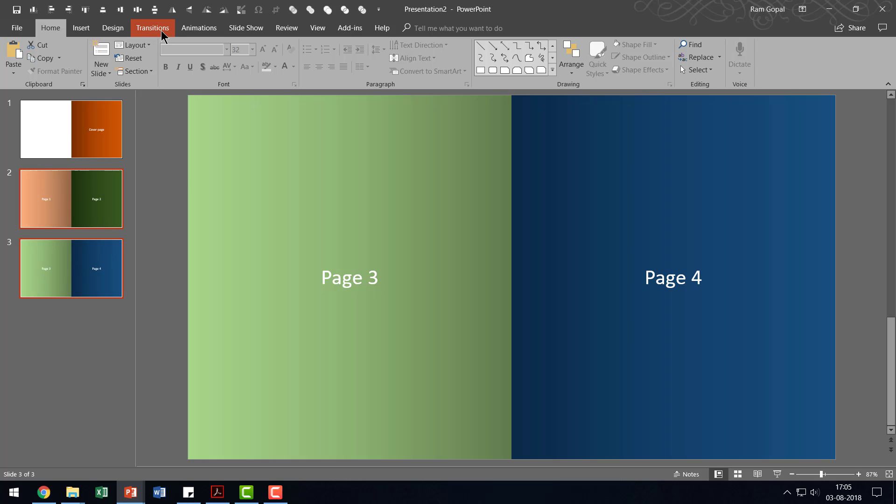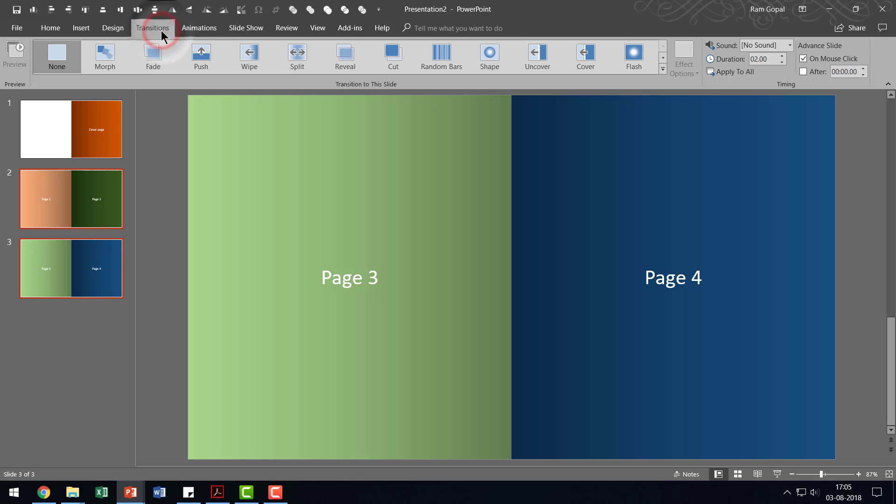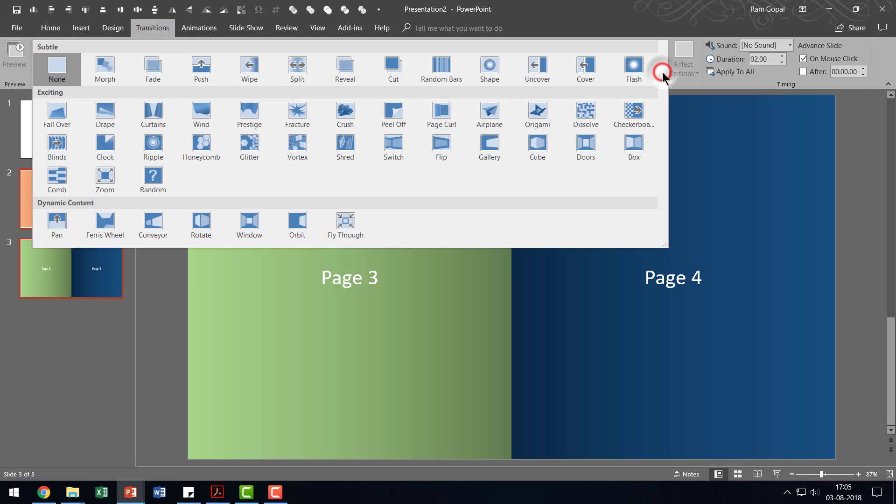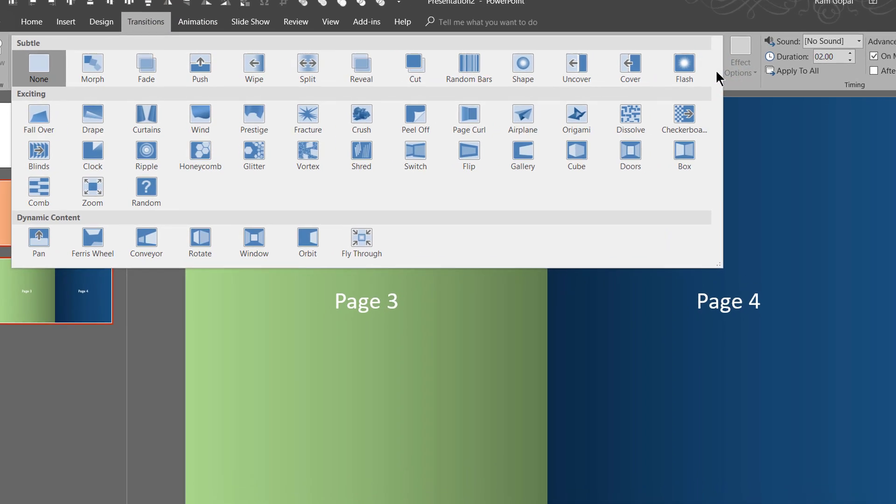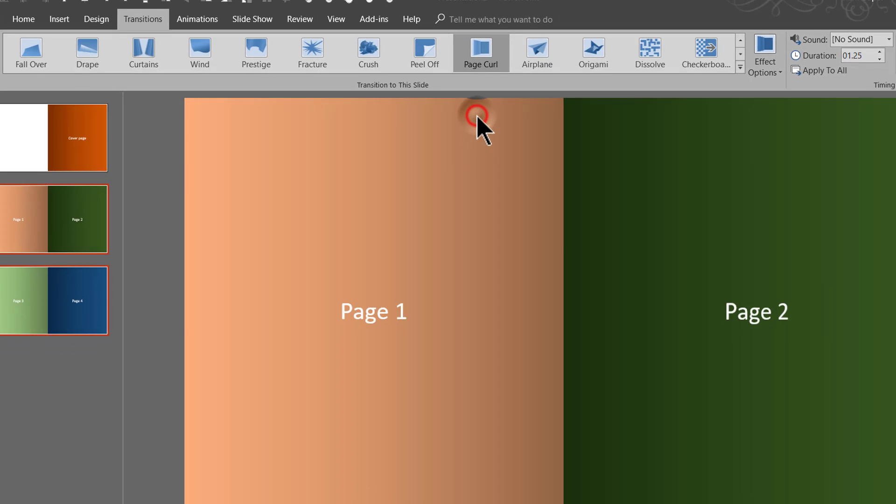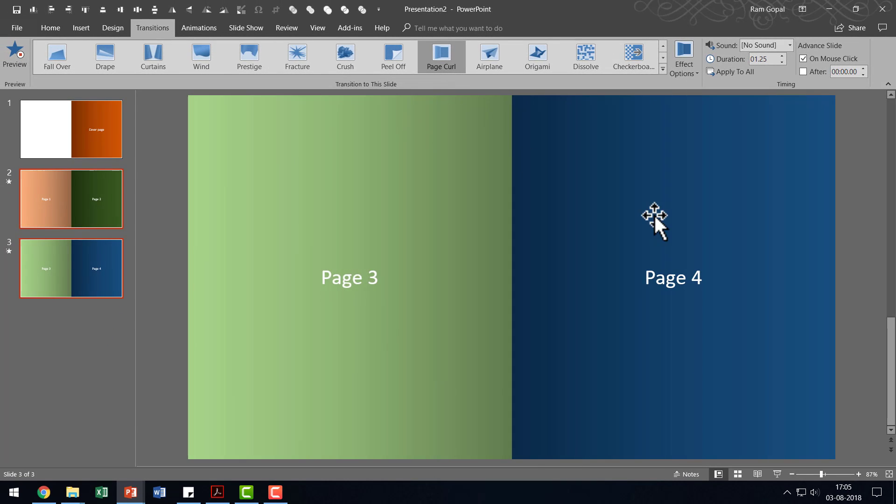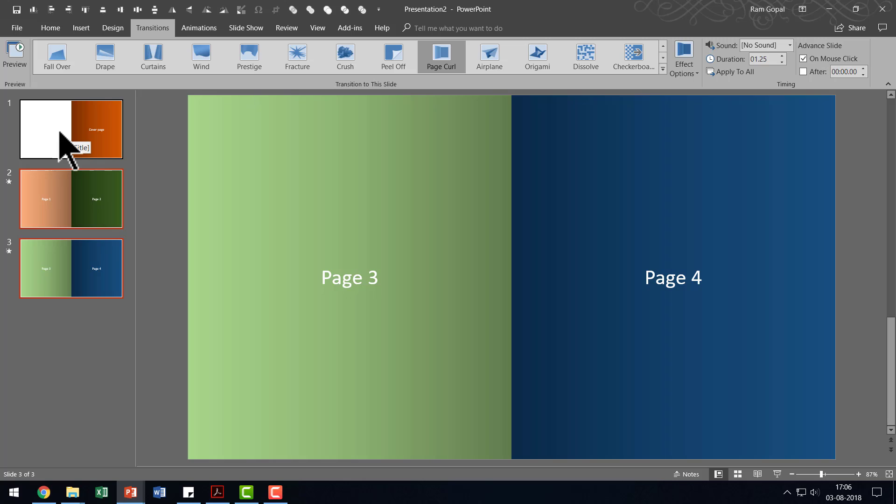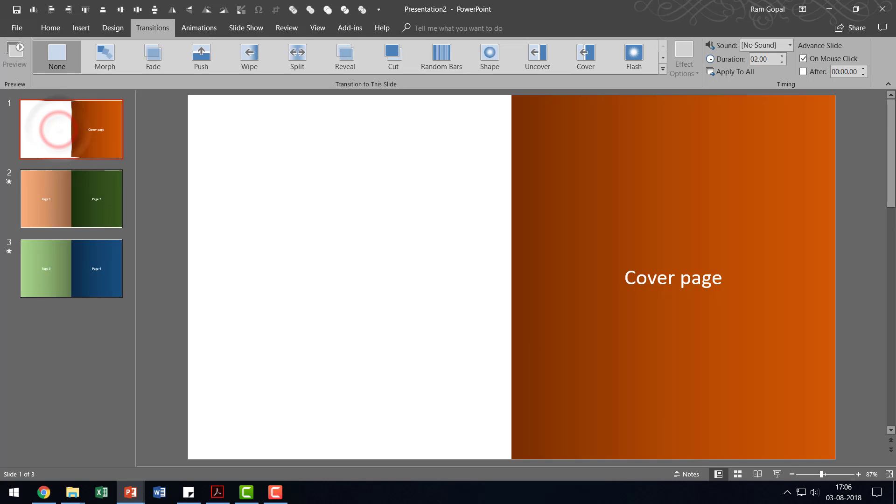Then let us go to Transitions and choose one of the simple transitions called Page Curl. And that is how the transition works. Now let us go to the first one and go to the slideshow. This is the cover page. On a click, Page 1 and Page 2, Page 3, Page 4 and the whole effect keeps continuing.